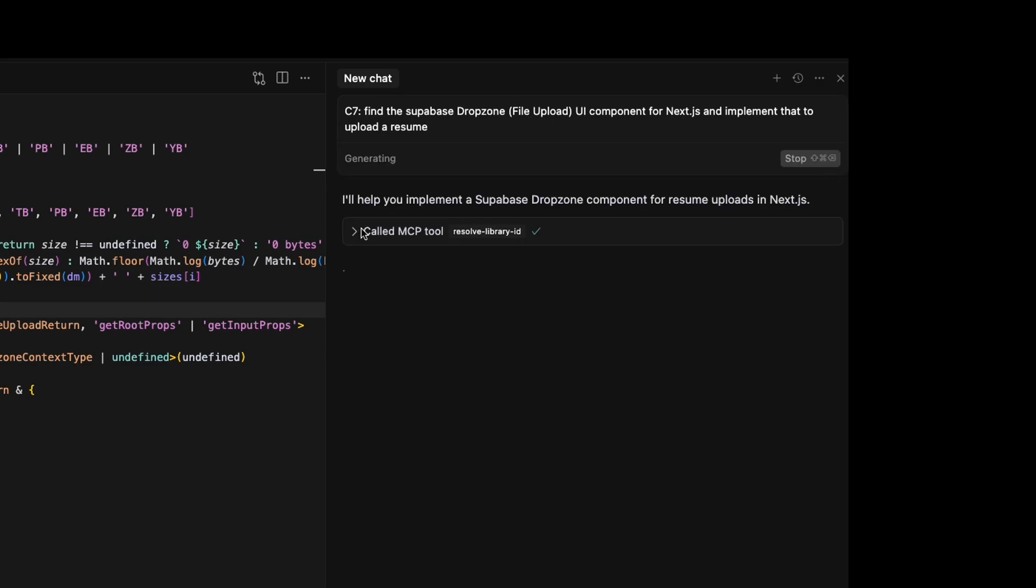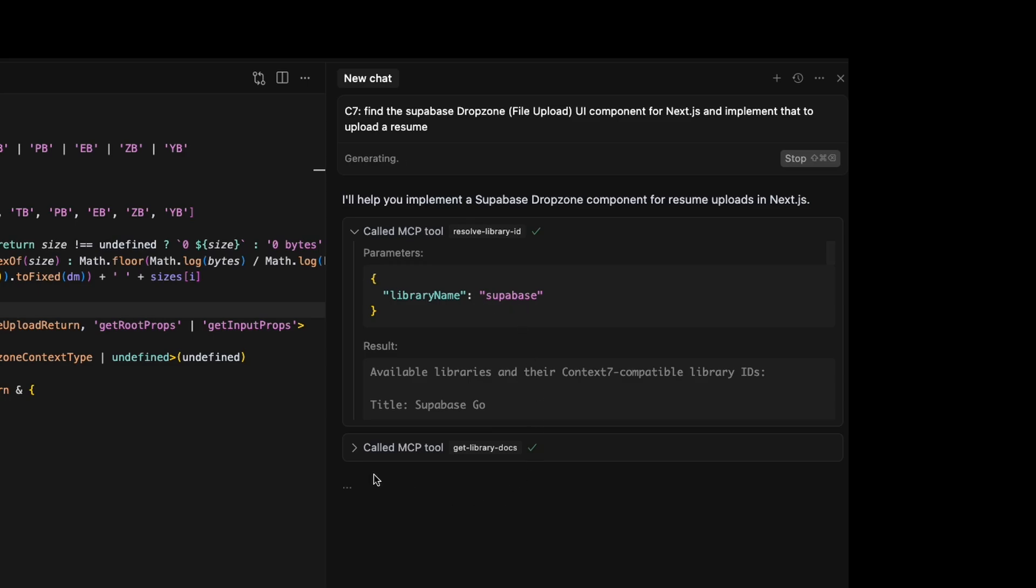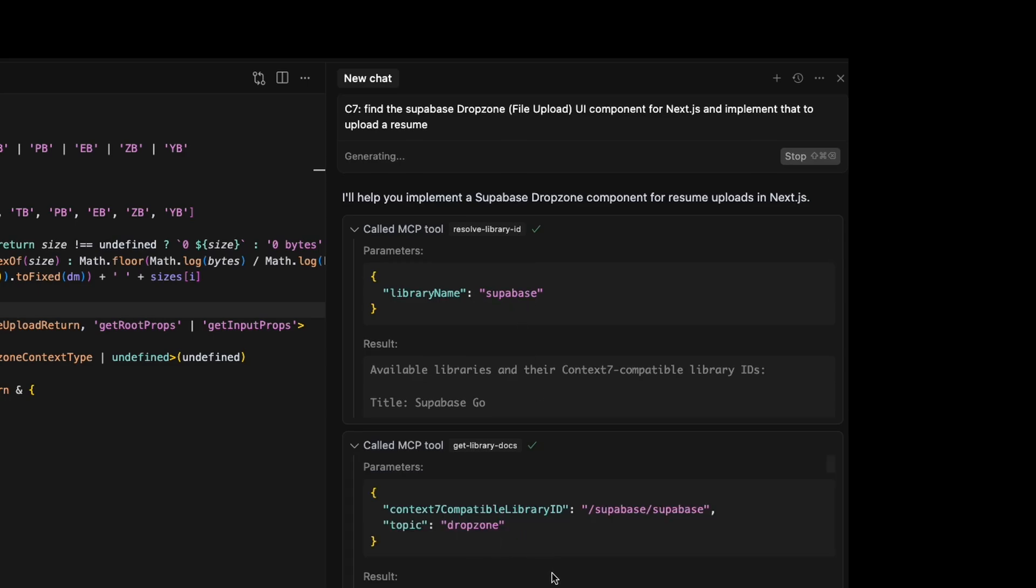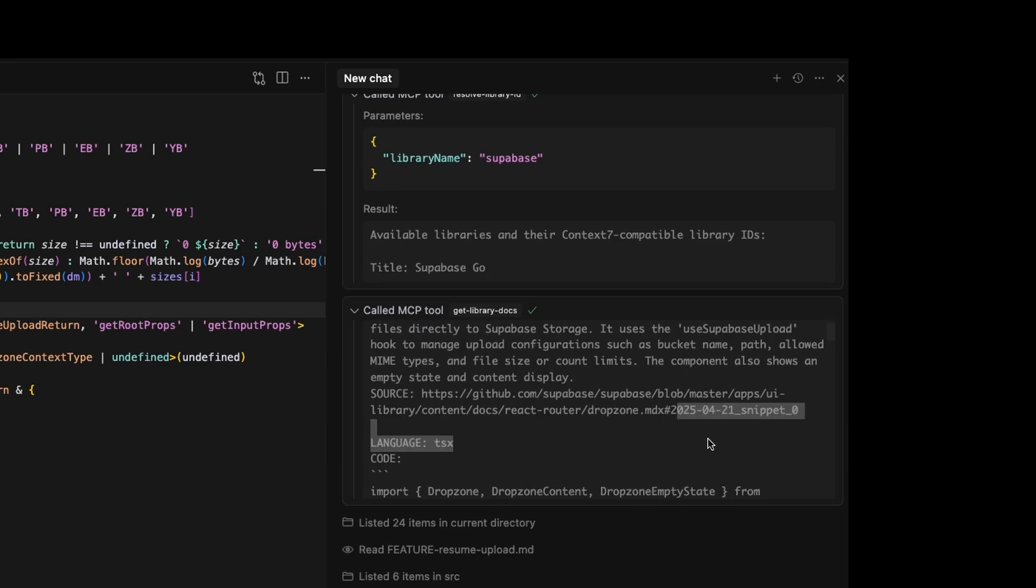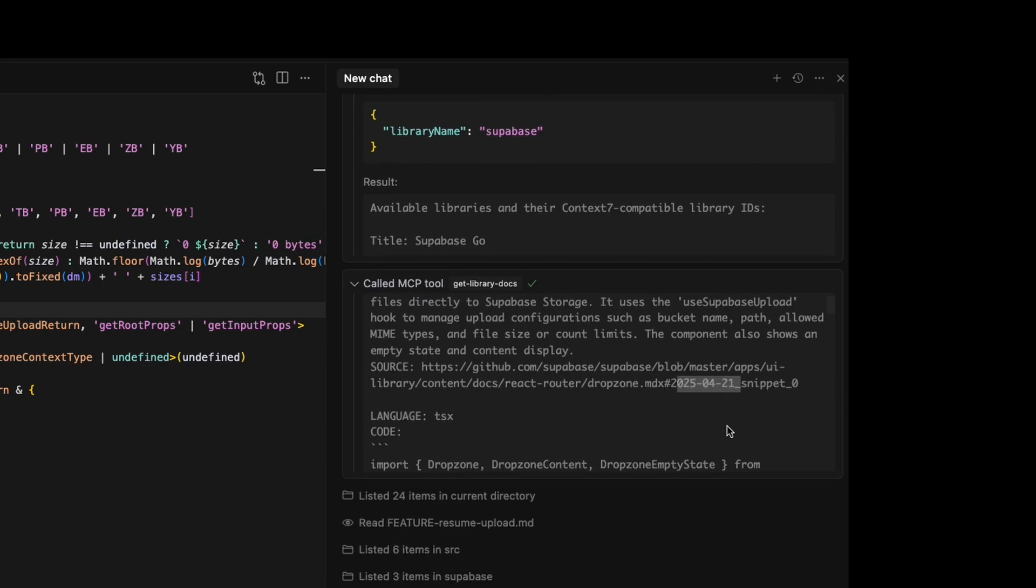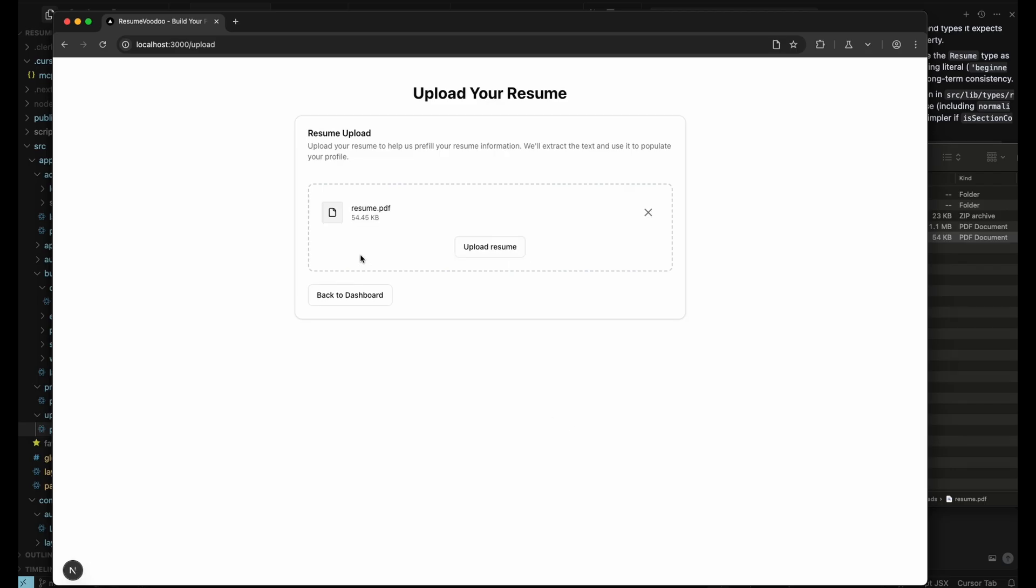So I'm going to call the MCP tool. And you can see here the library name it's calling is Supabase and then the topic is Drop Zone. And let's pick it up right here. It's the right documentation for implementing that component. Actually, you notice the date on it is 2025.0421, which is actually today. So this is a really good example of how that's going to work. So now that it had the context of that new Supabase UI component, I just implemented it here. This seems to actually work better than the old one.